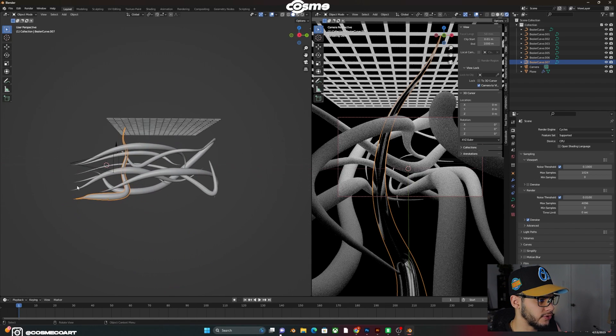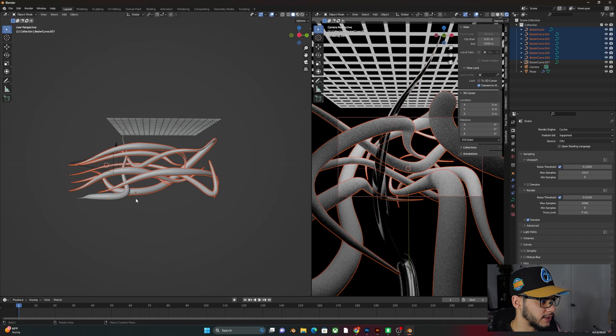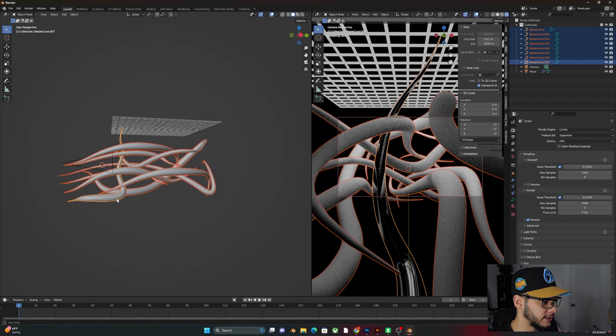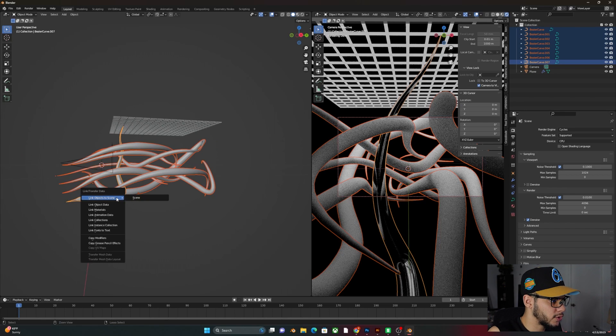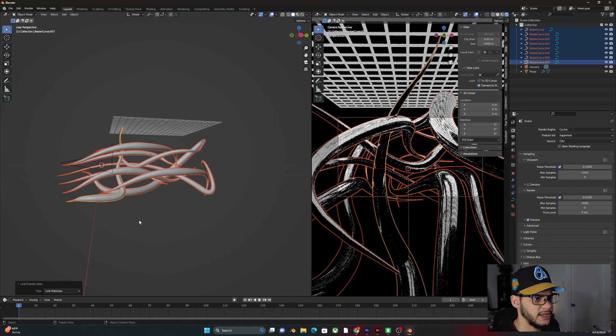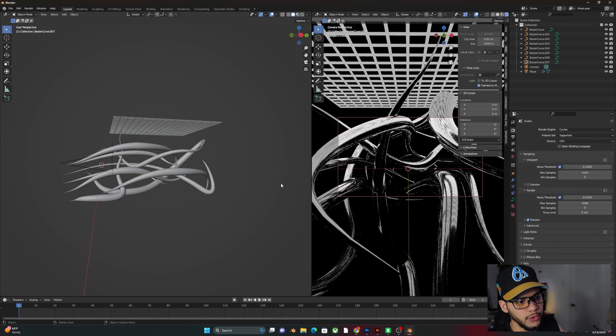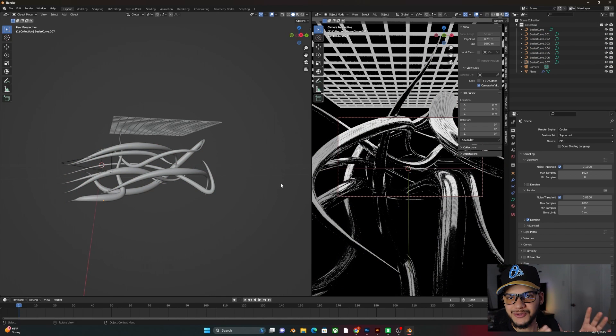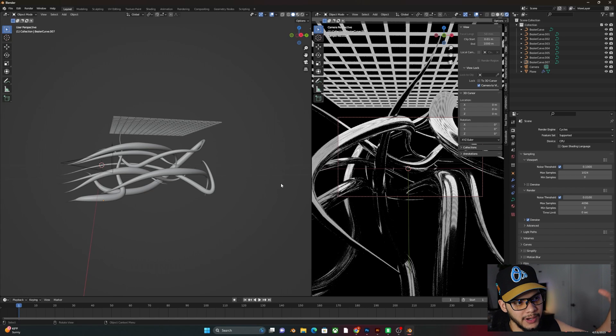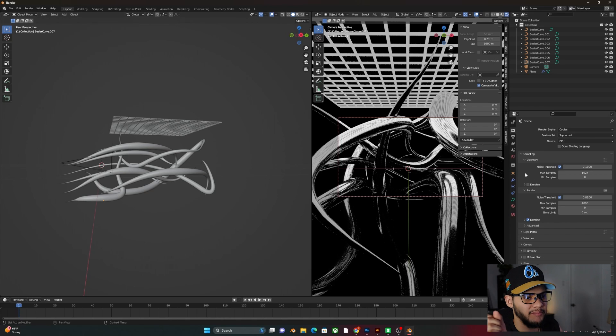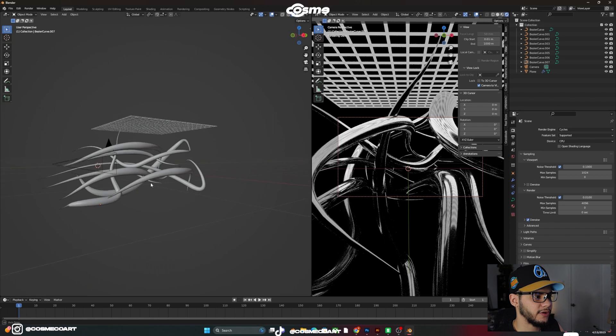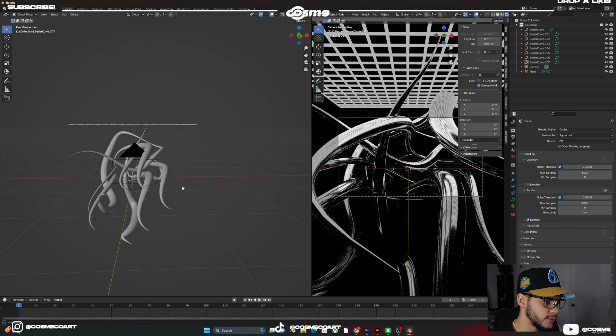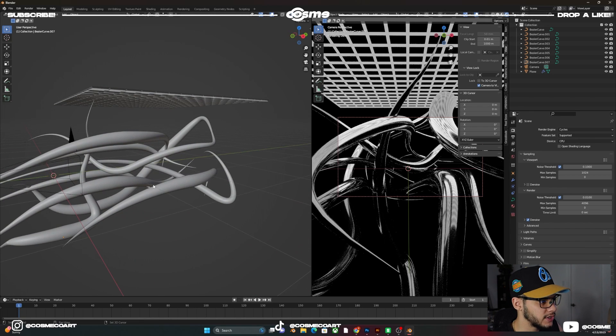And we're going to add a material to this. And emission, we're going to bring this to white. And the emission strength, I would say somewhere around 5 should work. And we're going to go ahead and go into cycles. And now we've got something like this going on. And as you can see, we only have this one chrome spline. So to get all the other ones, all you've got to do is select this one, Control L to link materials. And you'll get them all looking like this. And so now we've got this really cool abstract thing going on with this light coming from above.